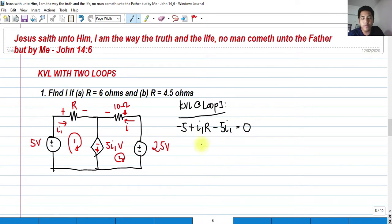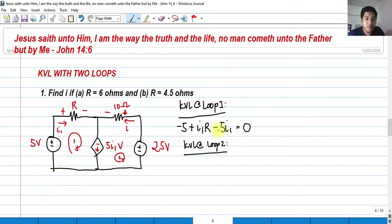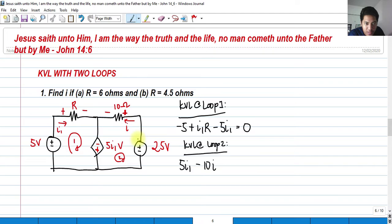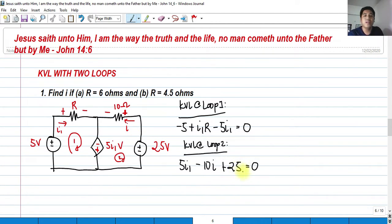How about the KVL at loop 2? We have positive 5·I_sub1, and it enters the negative terminal of our resistor, so that must be negative. The current flowing through the resistor is I multiplied by the resistance — V equals IR, so that must be 10I. It continues the loop and enters the positive terminal of 25 volts, so plus 25 equals 0.